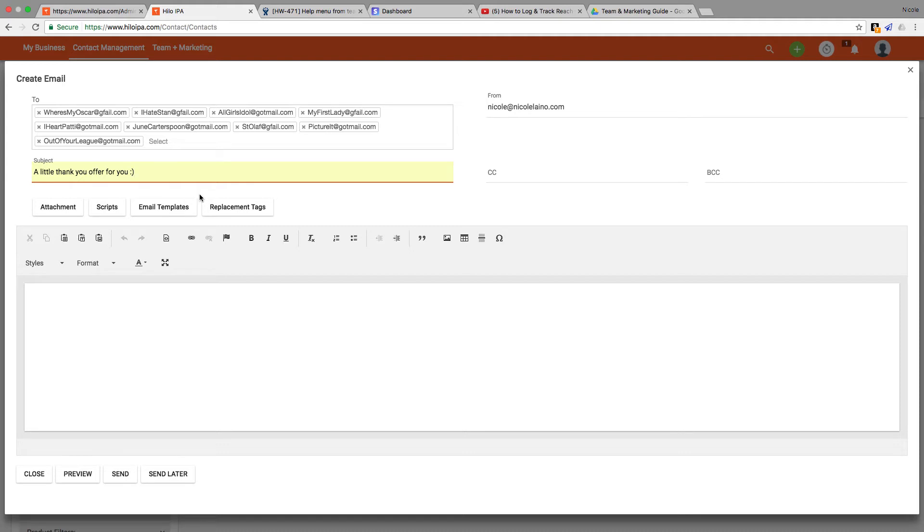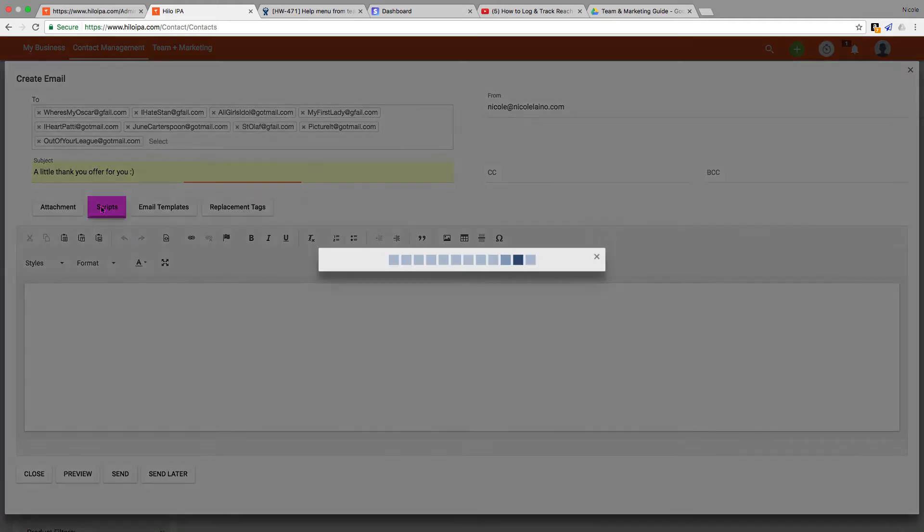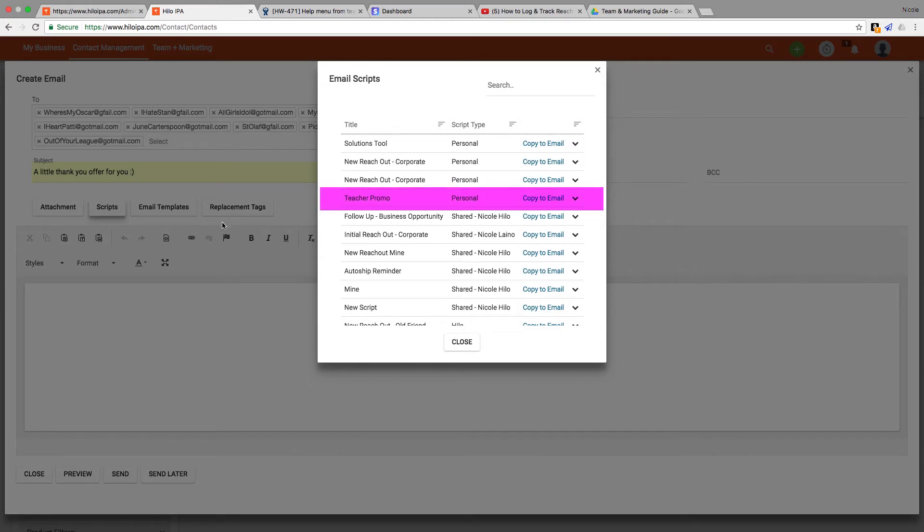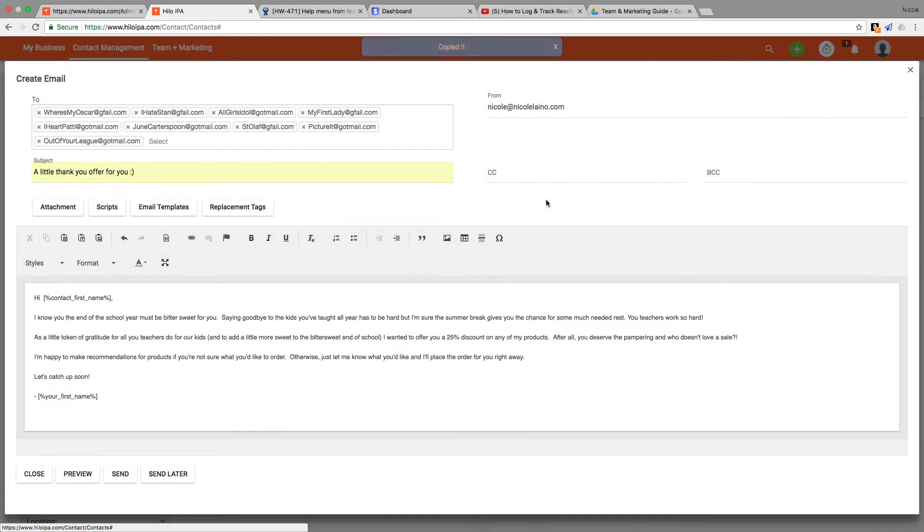This will bring up a menu of sample language that I've used before or that my upline has shared with me and the rest of their downline. I choose the script I want to use and then I click the copy to email button over here and it'll automatically get added to the body of my email for me.